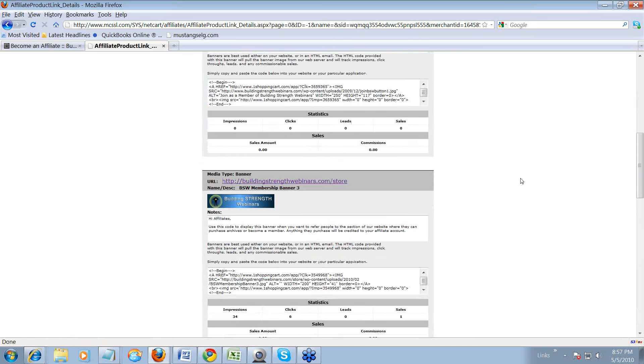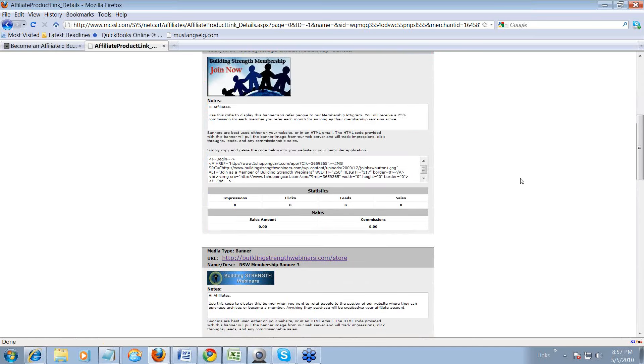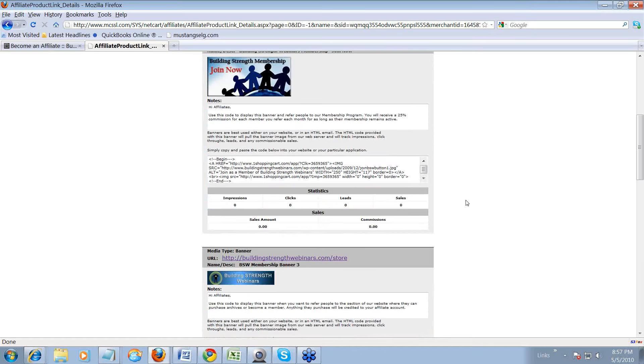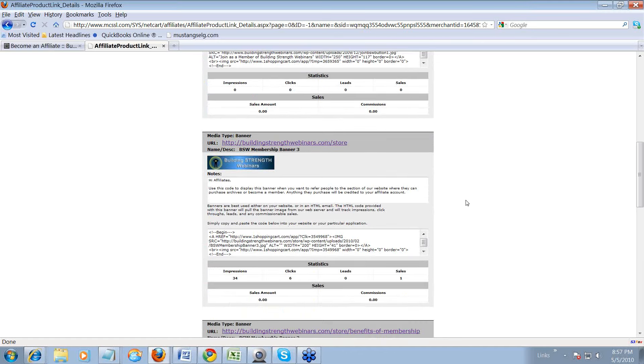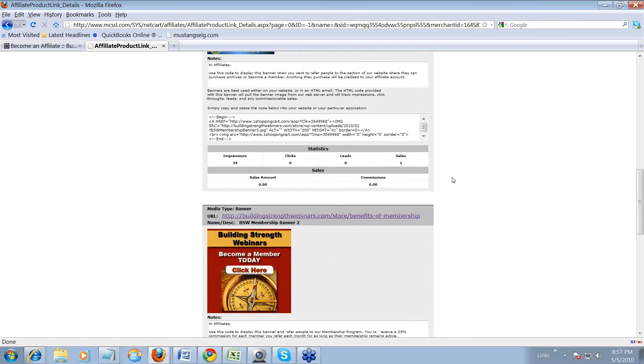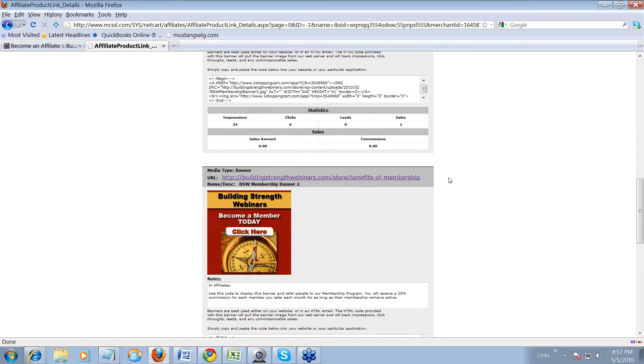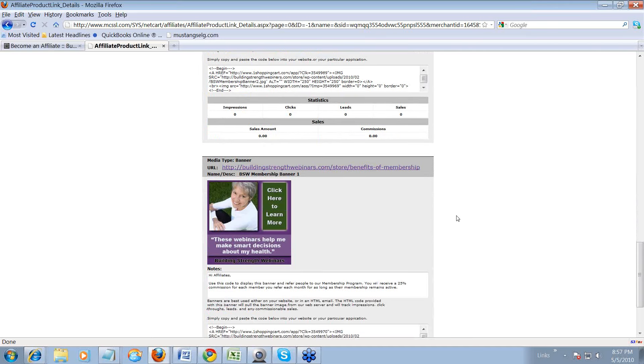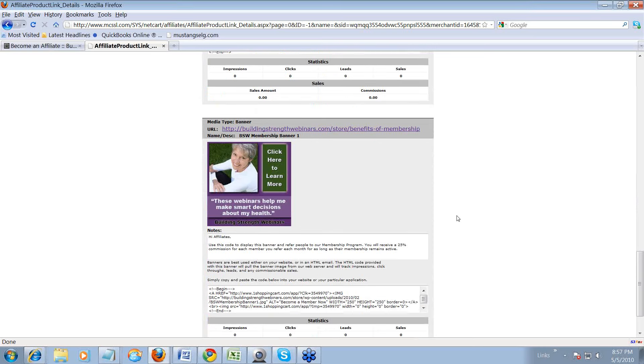All right. We'll go down and there's one. Well, let me show you there's one that you can use to promote membership. This one you can use just the links to anywhere in the store. Again, this one links to membership. And the last one links to membership. I'm going to demonstrate this with the last one.